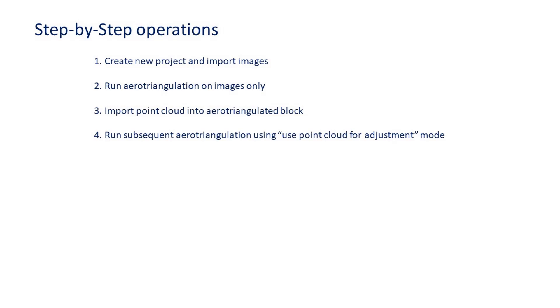We will then run another AT using point cloud for adjustment mode. And finally, the AT block can be submitted for reconstruction.